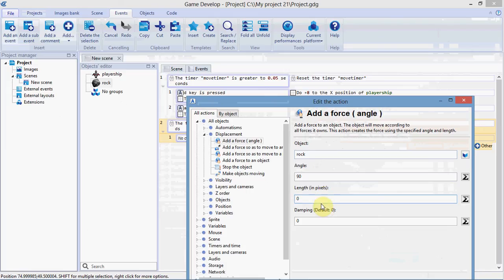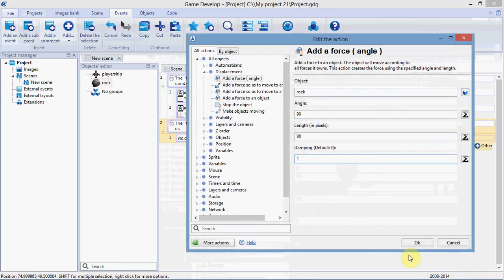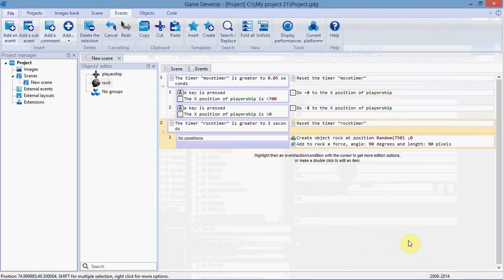Length in pixels is the speed it moves, so we'll give it a speed of 90. Damping modifies the speed over time. We'll give it a damping of 1, which means the speed is constant.